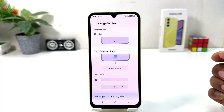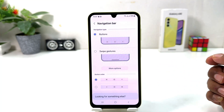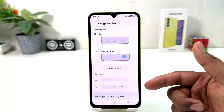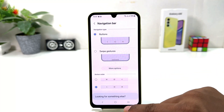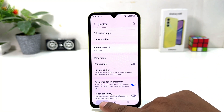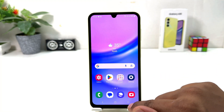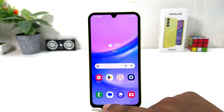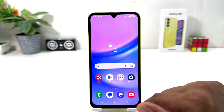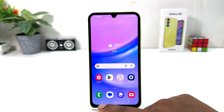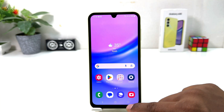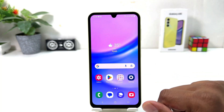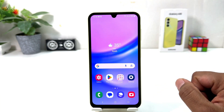If you decide to change the navigation bar, you can simply click that. Previously the back button was on the right side and the option button was on the left side. Now it has successfully changed — the back button is now on your left side and the option button is on your right side, which is quite interesting.